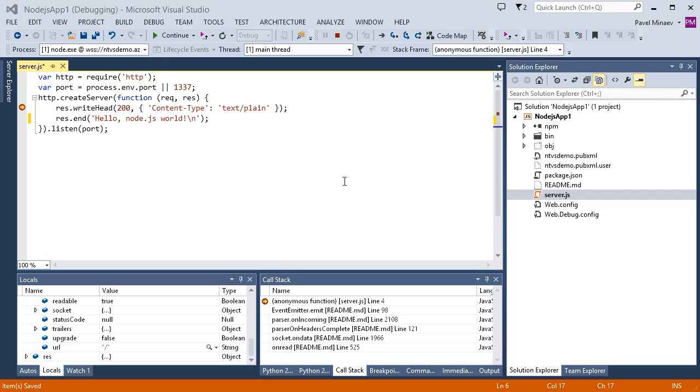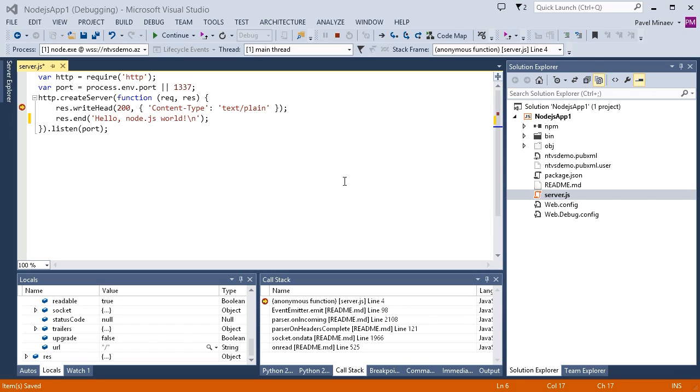Normally we would need to republish the website to expose these changes. However, NTVS now supports this edit and continue feature, which means that when debugger is attached to a running process, any changes to JavaScript and TypeScript files in your project are immediately propagated to that process as soon as the edited file is saved.